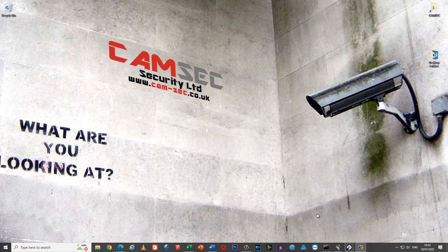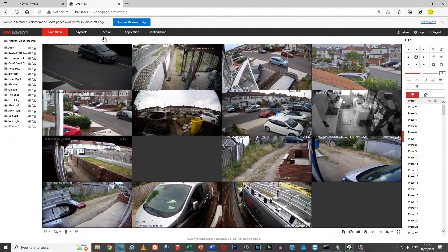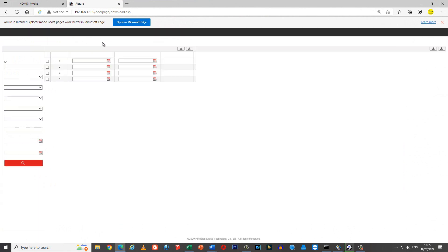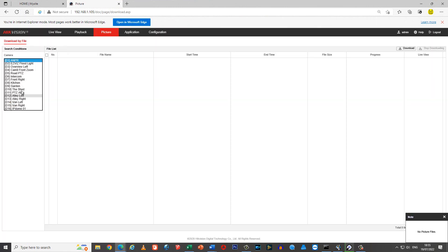Ladies and gentlemen, welcome to CAMSEC Security Limited's ANPR instruction video. Open up your CCTV, go to picture, and up here select your ANPR camera — mine's at the top here.